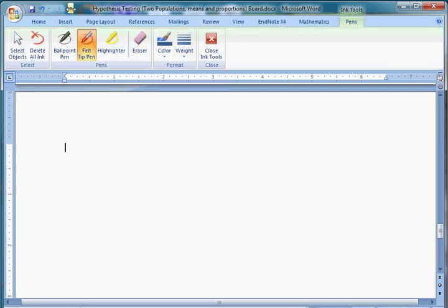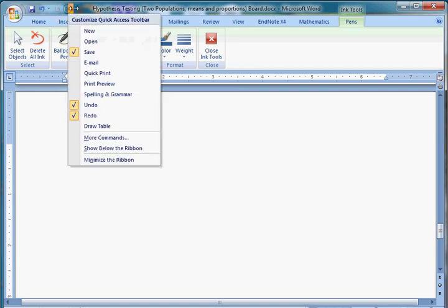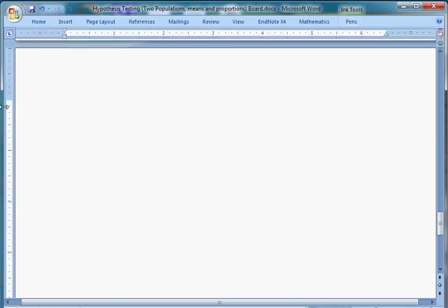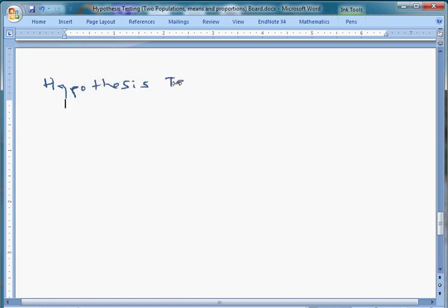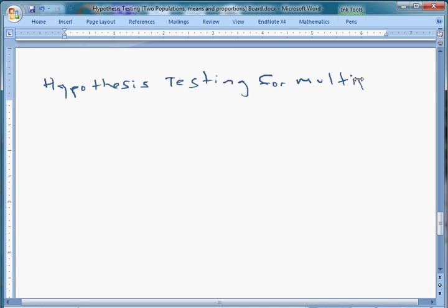I like blue — it's my favorite color, so that's what we're going to start with. So what we're talking about now is hypothesis testing — it's going to take me a little while for my writing hand to get back into the swing of things — but hypothesis testing for multiple populations.